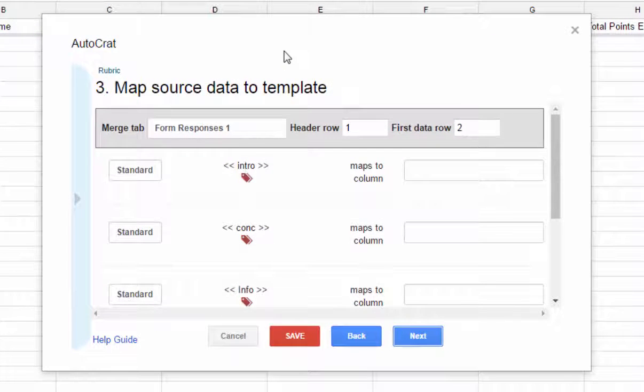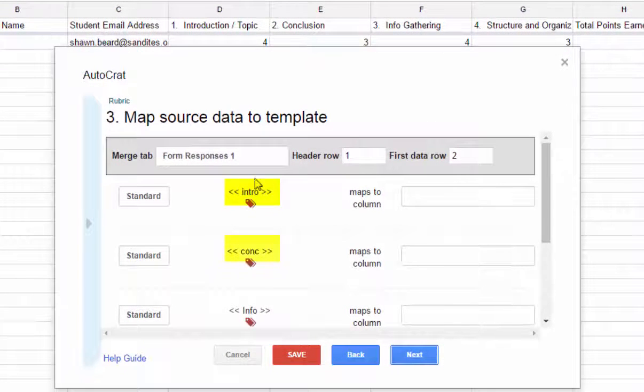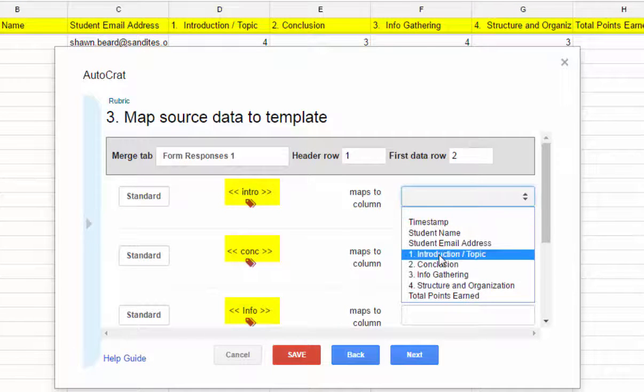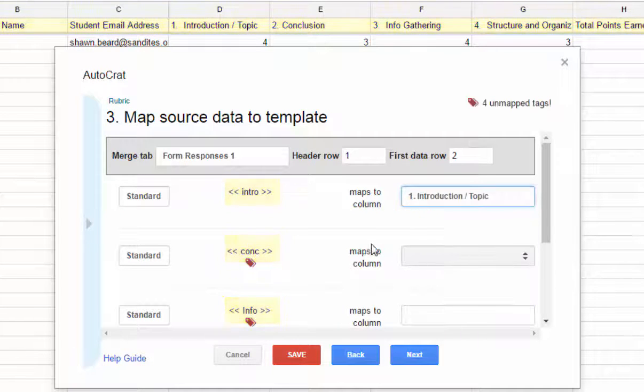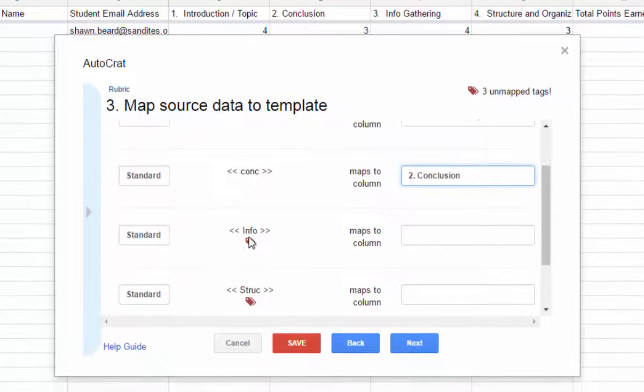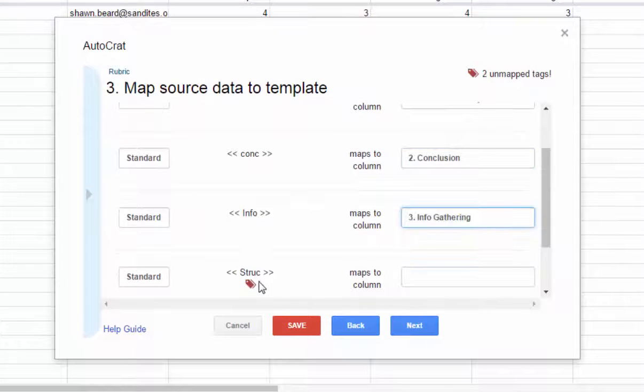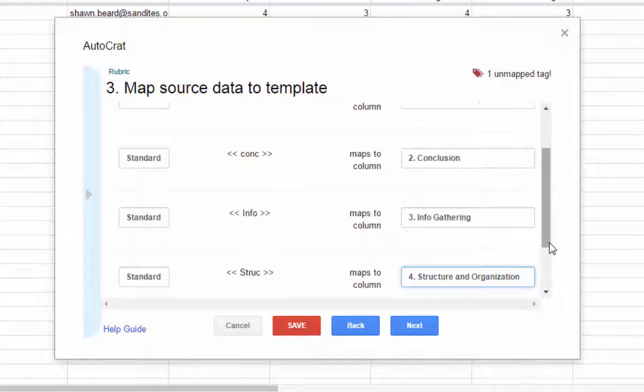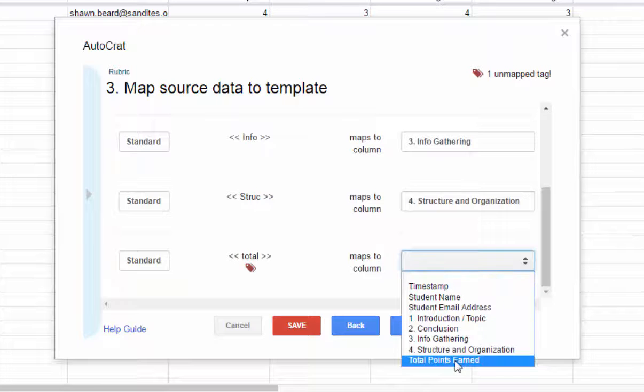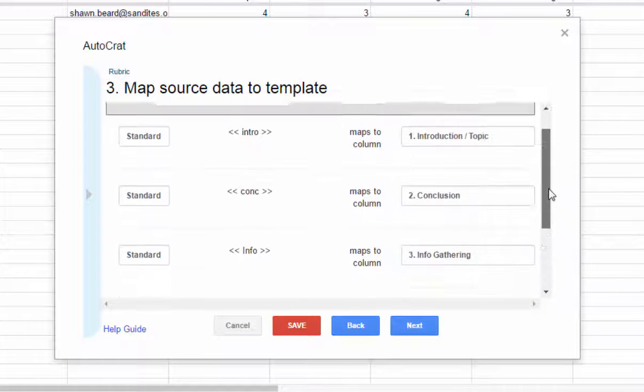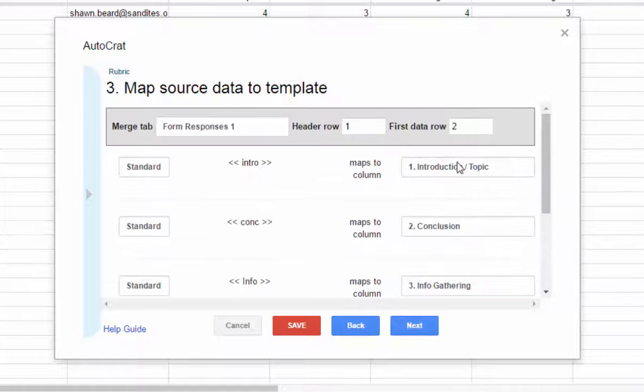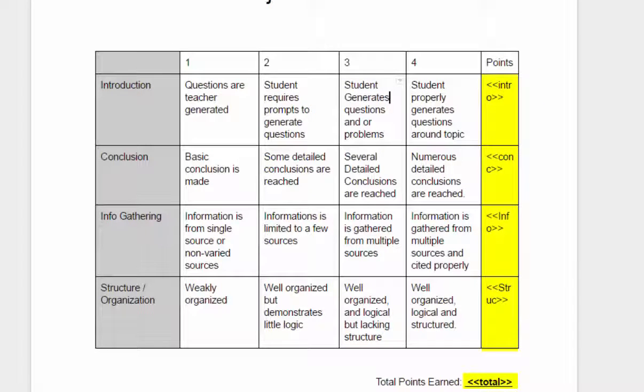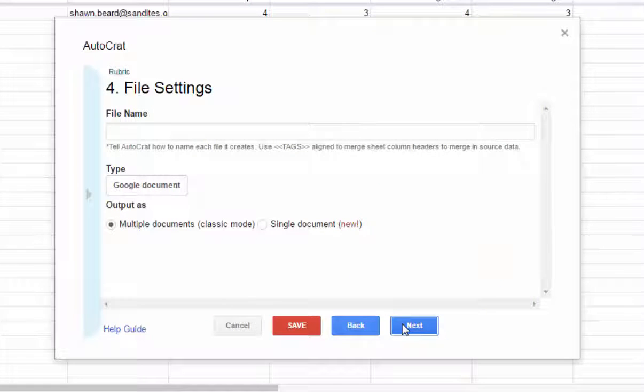And so it sees these tags in the document. And now what it needs to do is it needs to match these tags with these columns. So intro would go with this first question. Conclusion goes here. Info goes with info gathering. And then structure goes with structure and organization. And then finally, we have a total and total points earned. So now I know my columns will match up with these tags that are in the document. So I go back to my response sheet, click next on Autocrat.